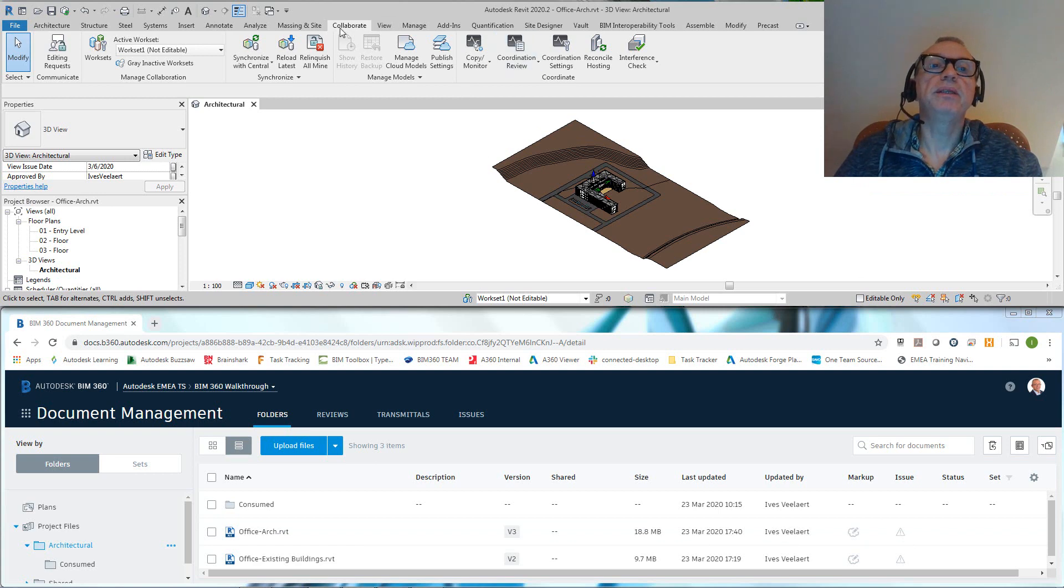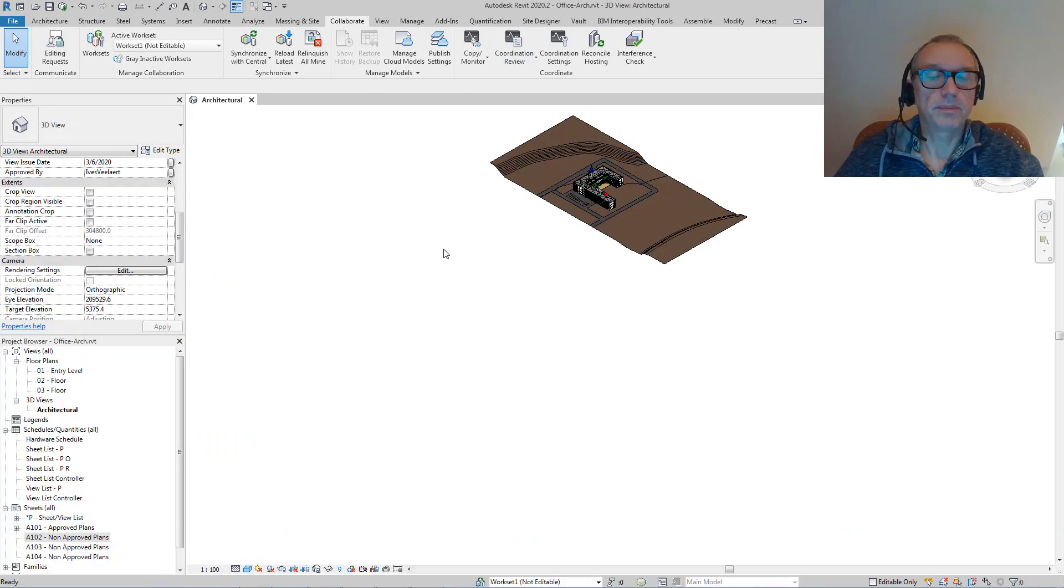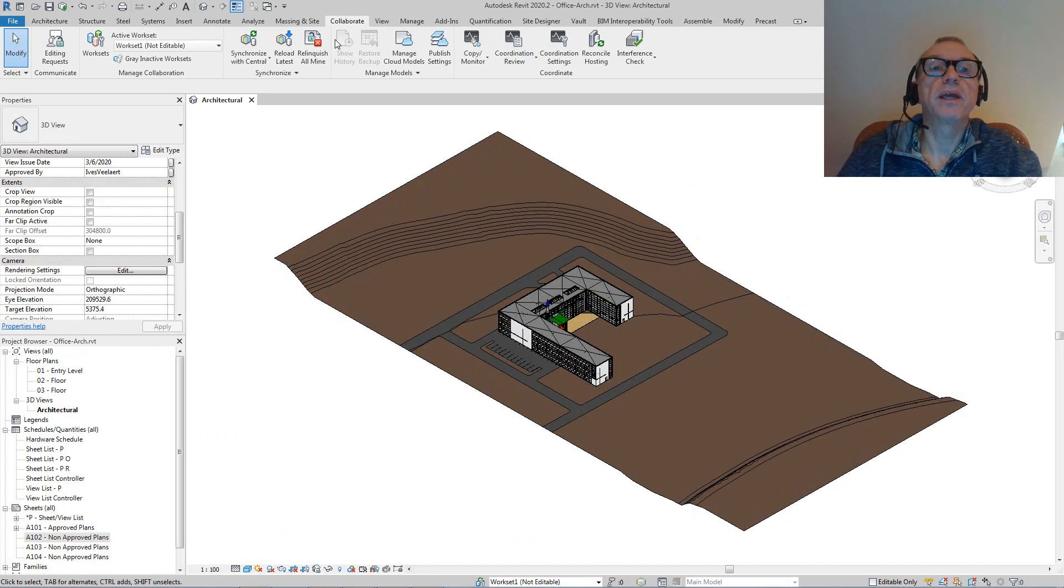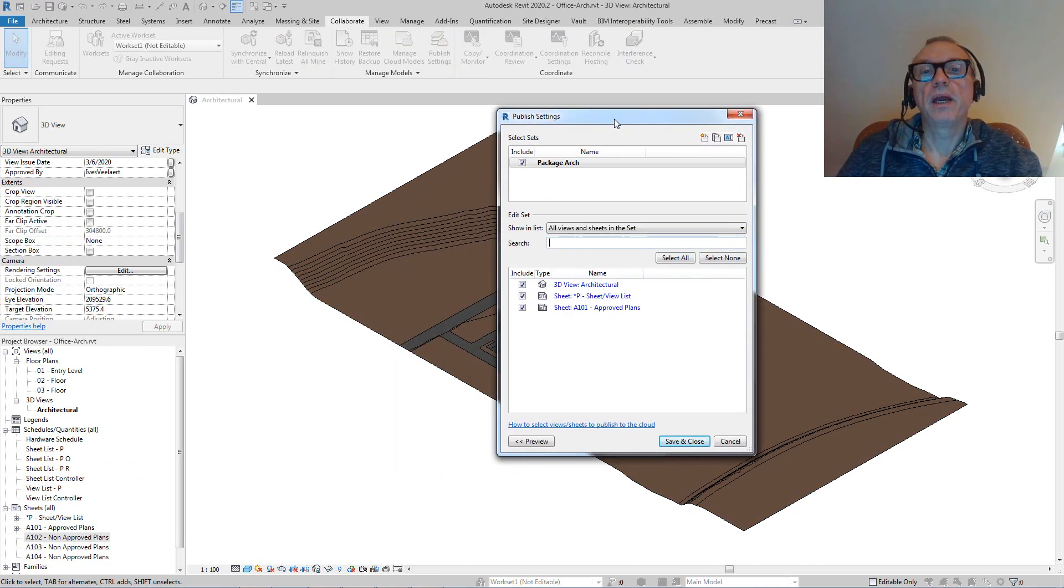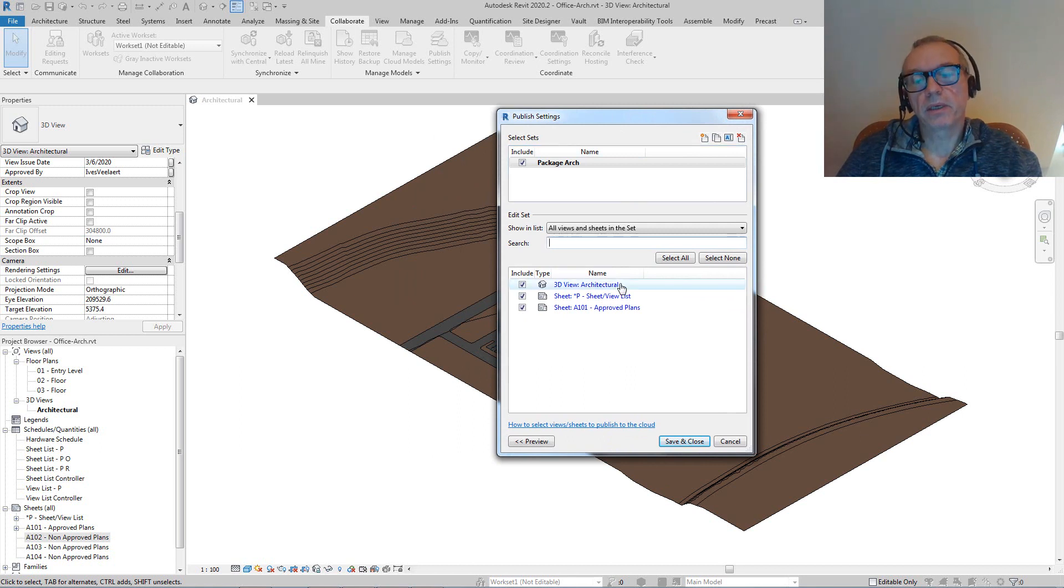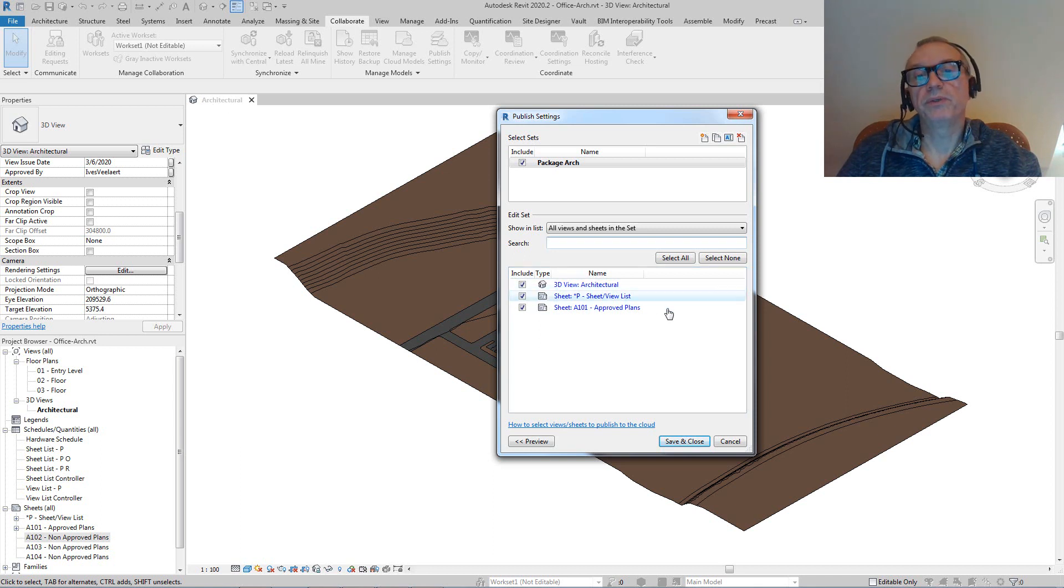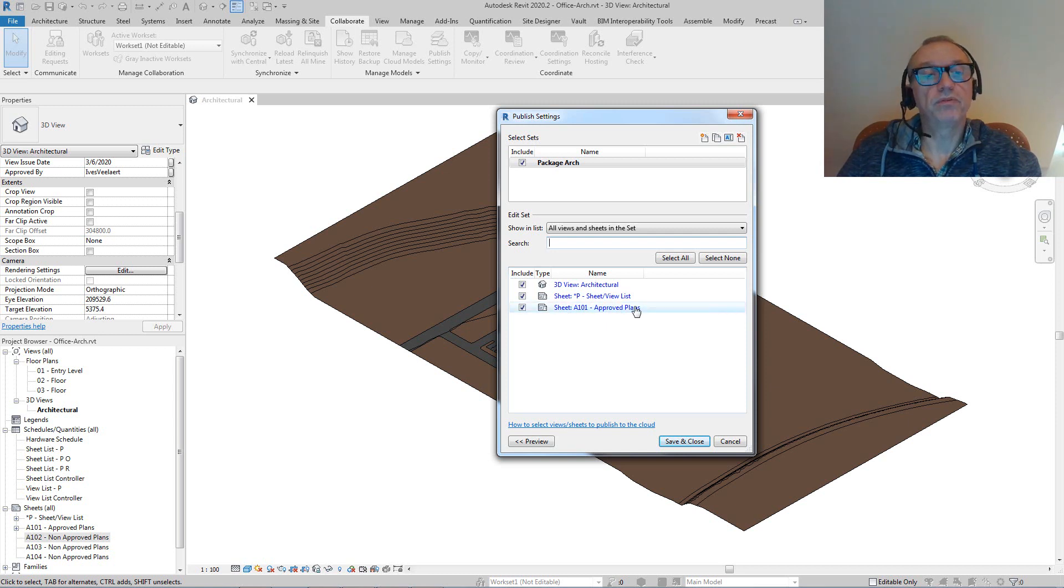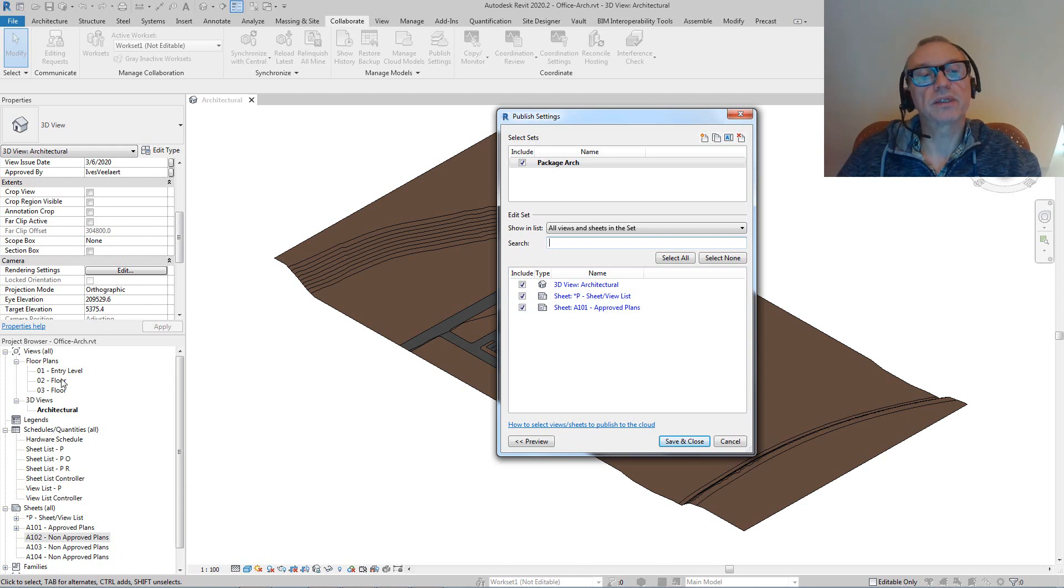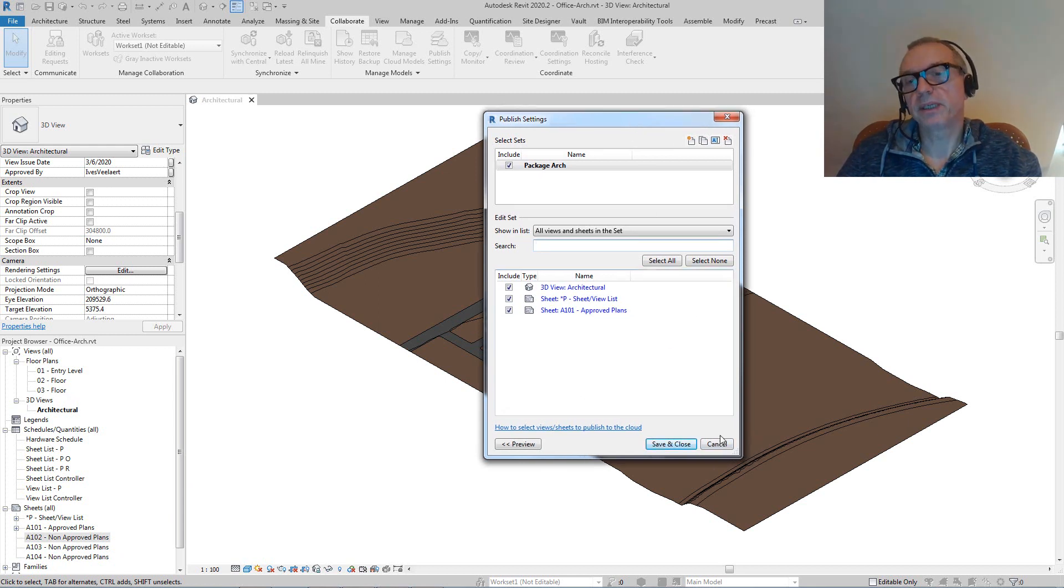So what is it exactly that we want to have inside of this file? That is decided in these publish settings. What you'll see is that when we're going to publish onto BIM 360, we're going to have the 3D view Architectural, which is what you see here. We're going to have this sheet and view list, and we're going to have the first sheet, approved plan. Essentially it means that A103, A104, and the second floor and third floor we're not going to be exposing them to the BIM 360 Docs users.